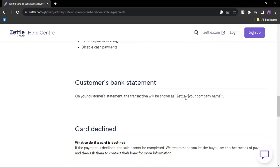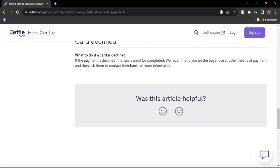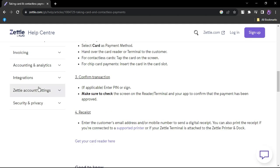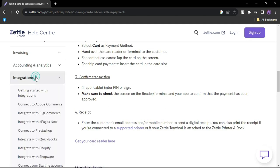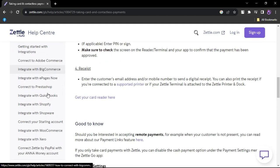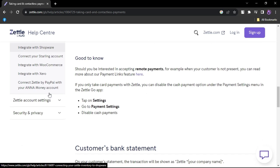Its simplicity and integration with PayPal make it convenient. However, it may not suit businesses with advanced needs or those requiring offline payment acceptance. Consider your business size and specific requirements when deciding if Zettle is the right fit.